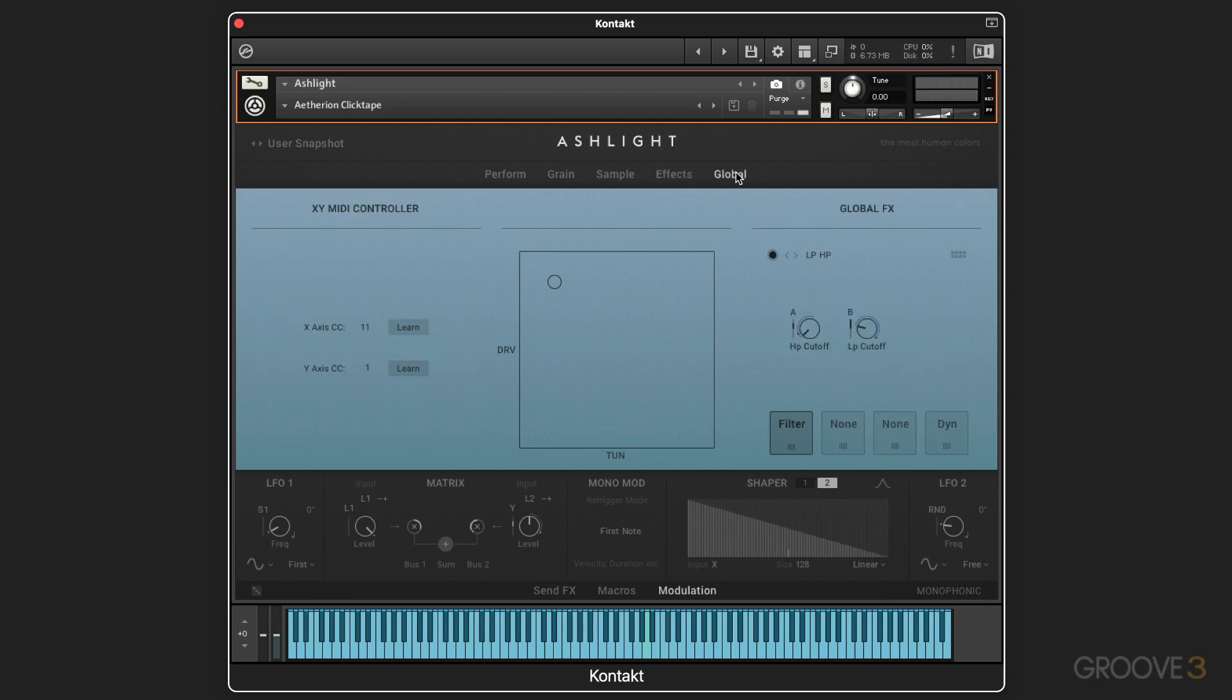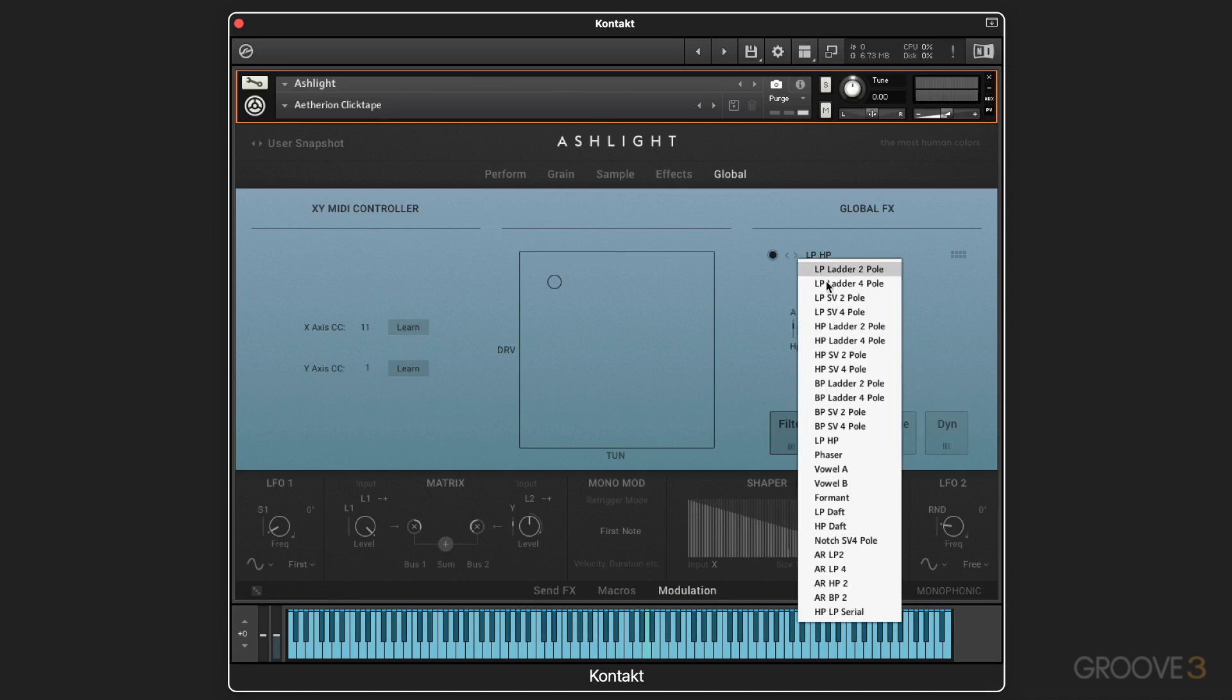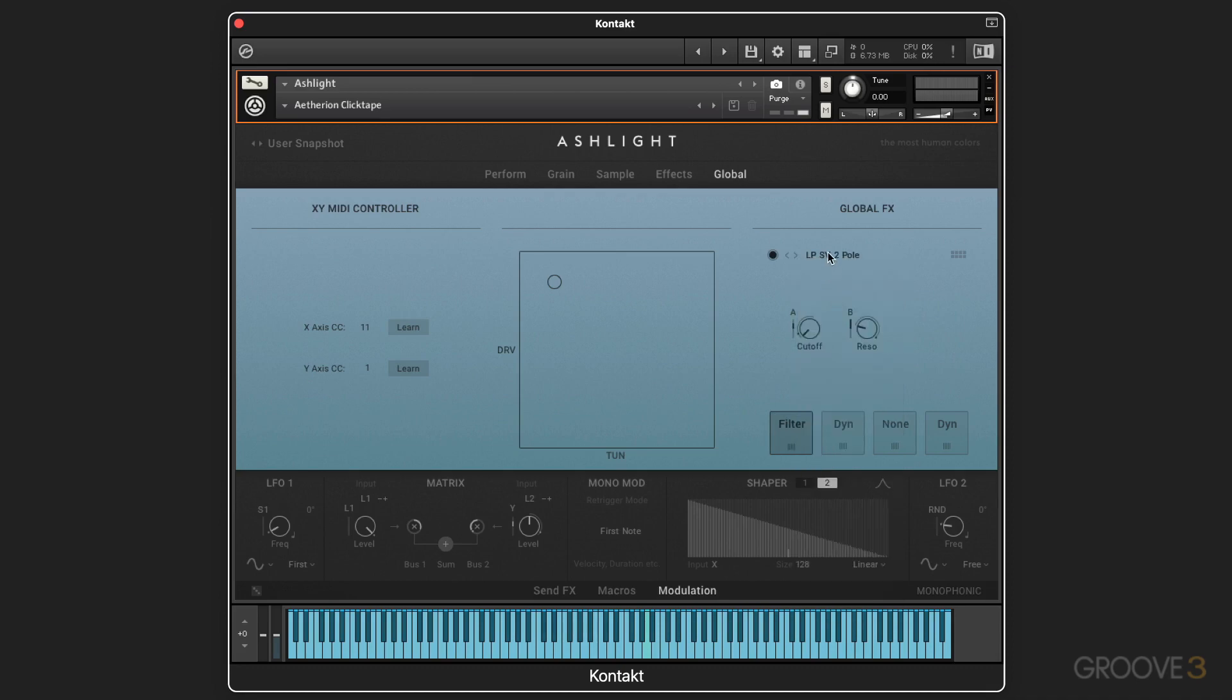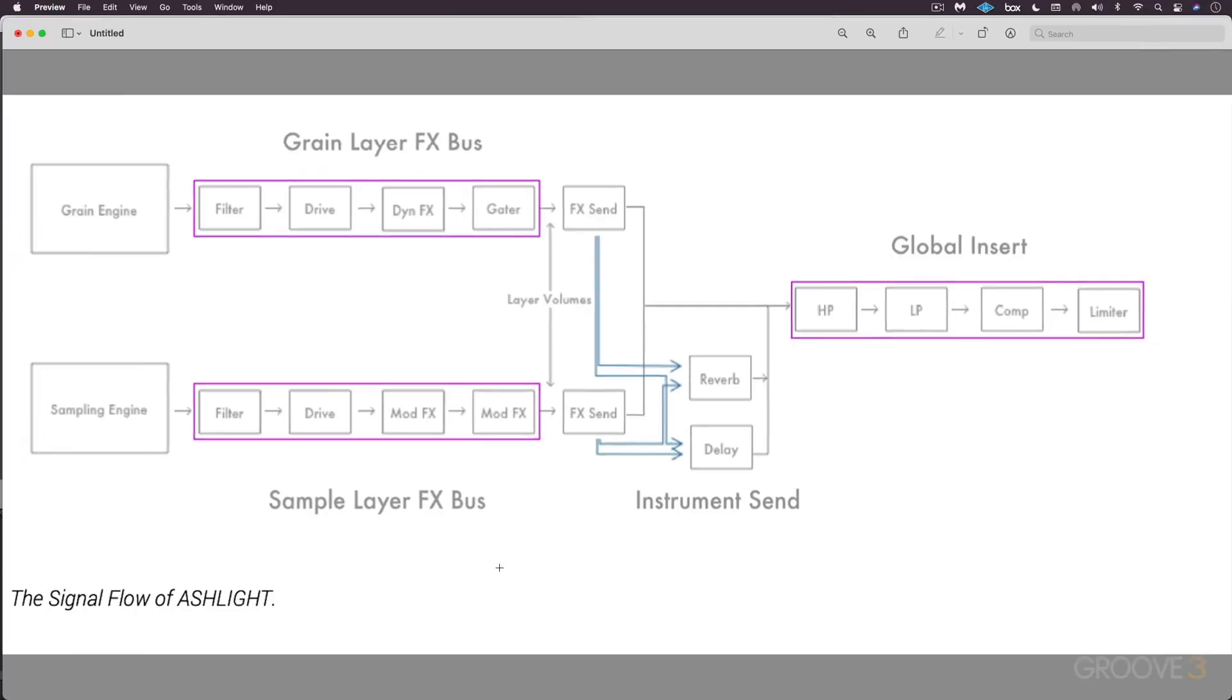Now here we have global effects where we can map MIDI controllers for the X and the Y. And we also have global effects processing over here. And we have four slots. I can choose whatever I want. And then when we're in each slot, we have browsers with different presets that we can select. So to get an overview of the signal flow, the granular engine has its own insert effects, then an effect send. The sampling page has its four internal effects and then an effect send that meet up at these effects returns. And then we have four global insert effects that'll process both of the sounds altogether post all of this other processing.